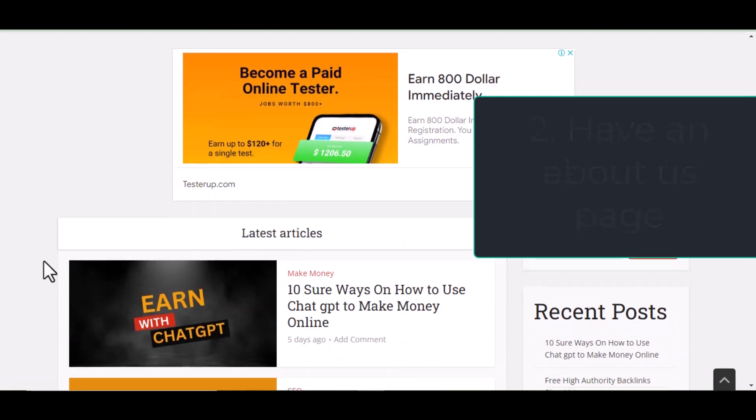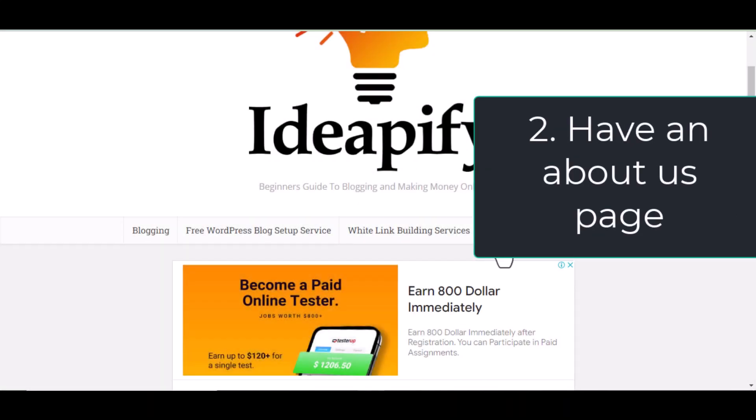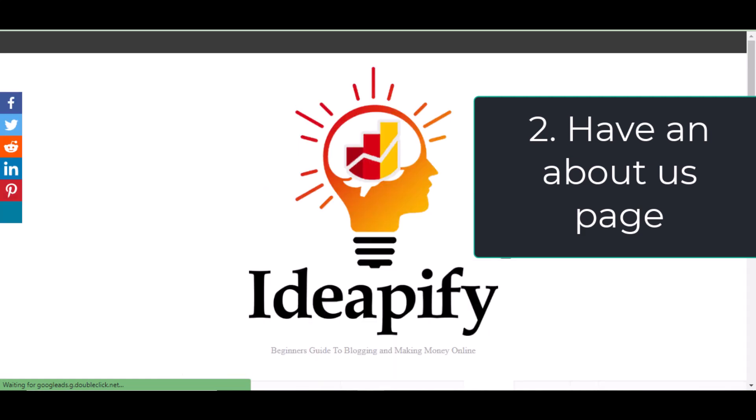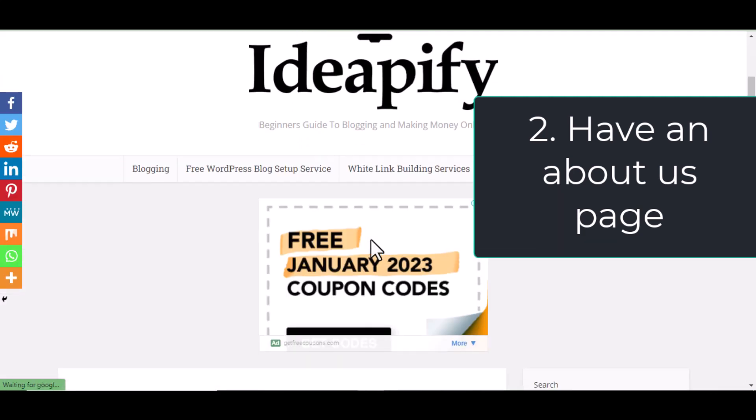Step two, have an about us page. Create a page and name it about us. Write about your blog or about yourself and publish it.